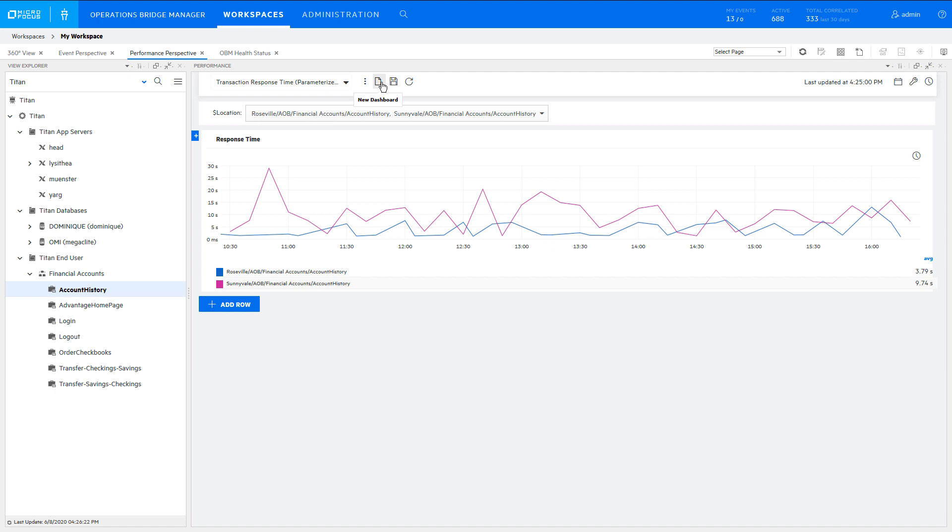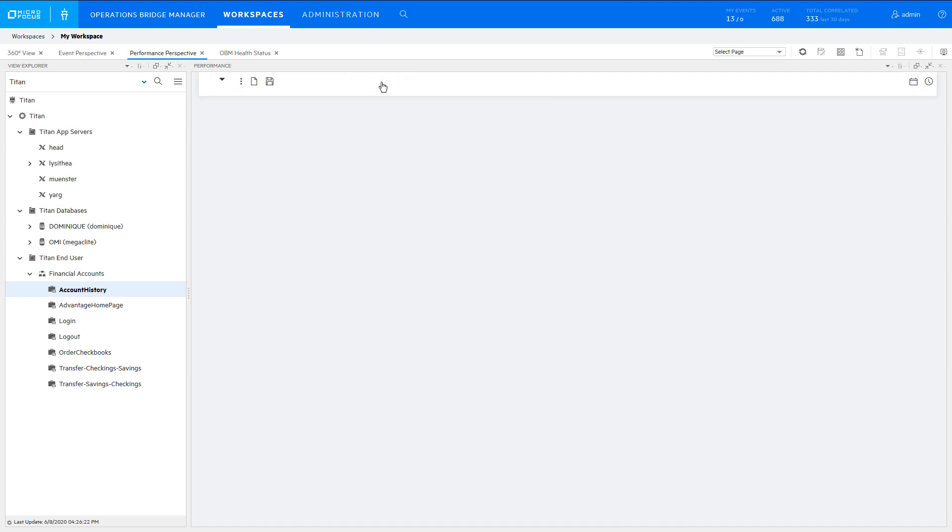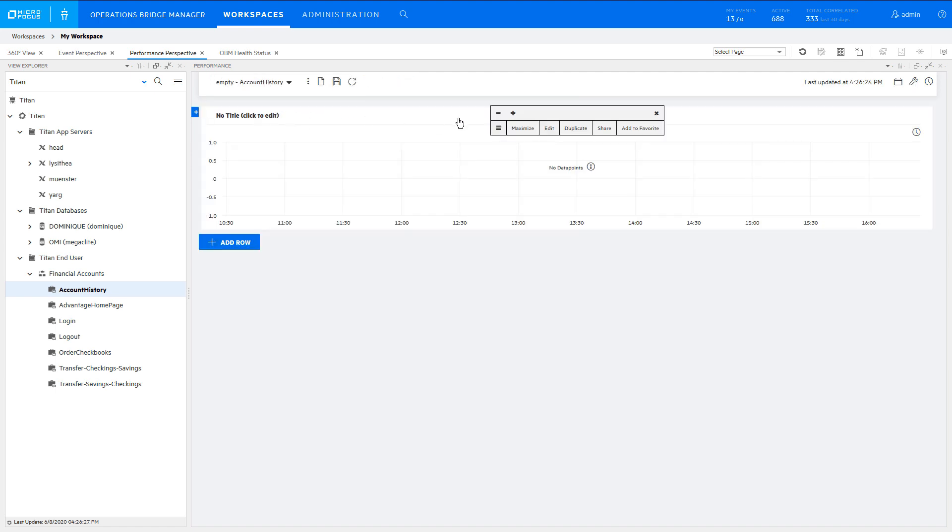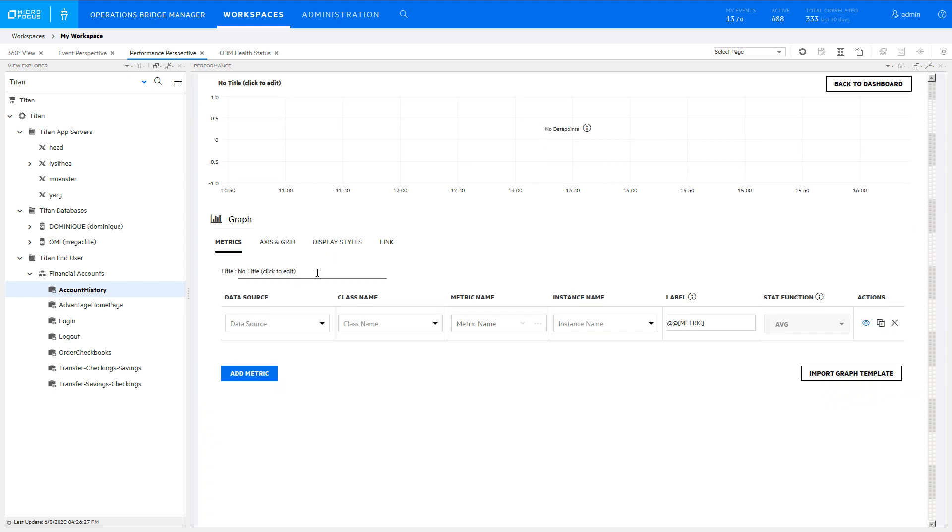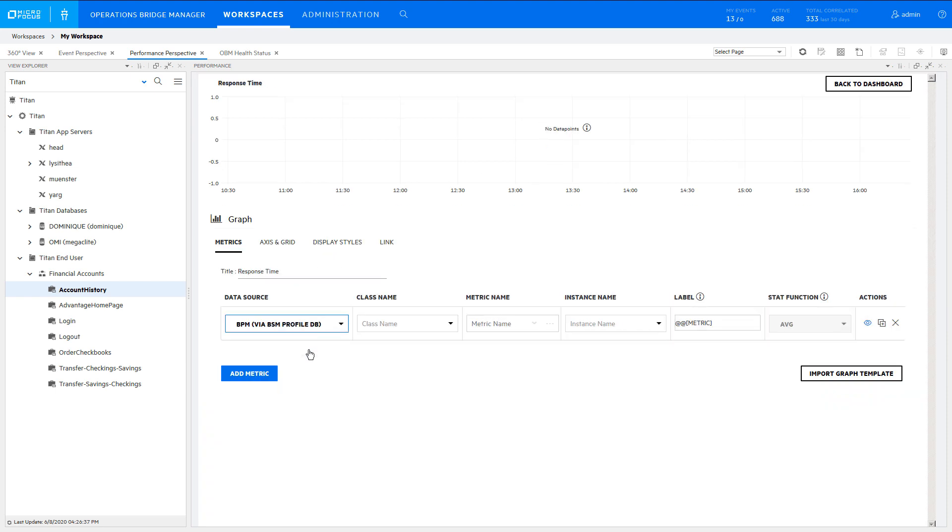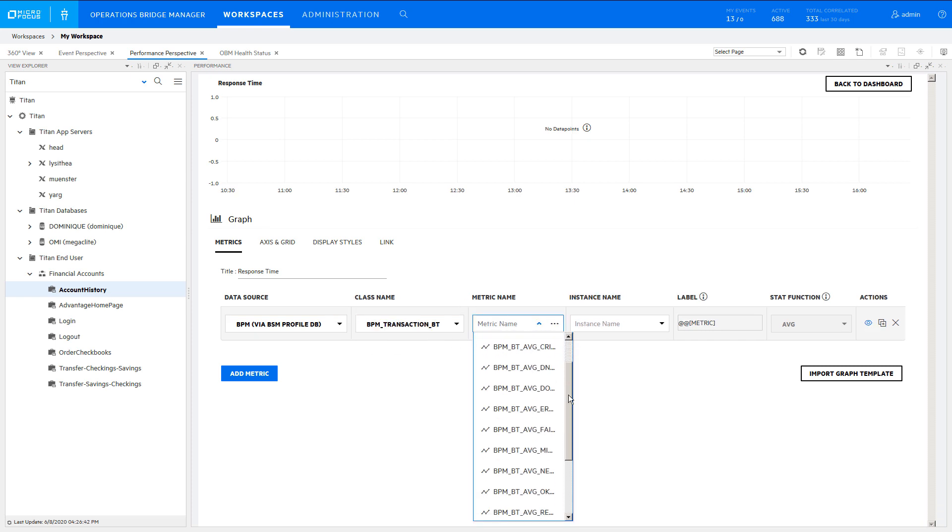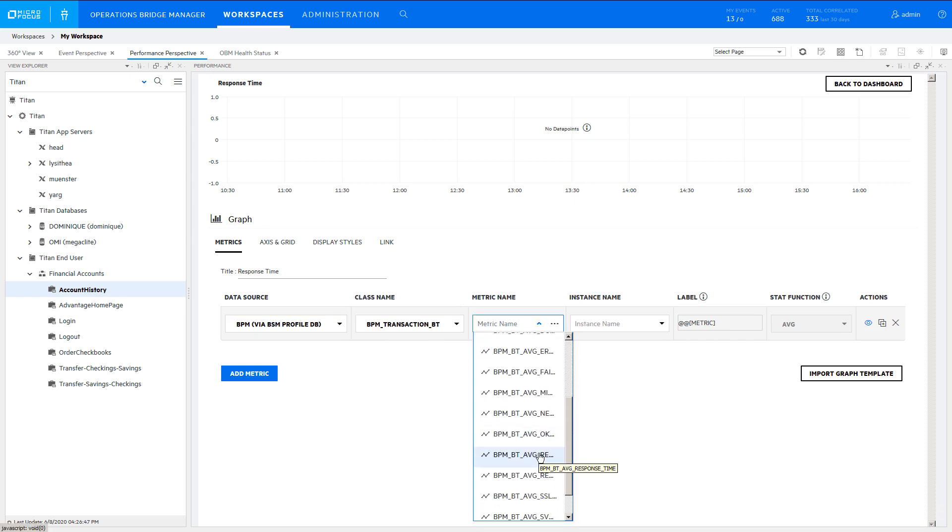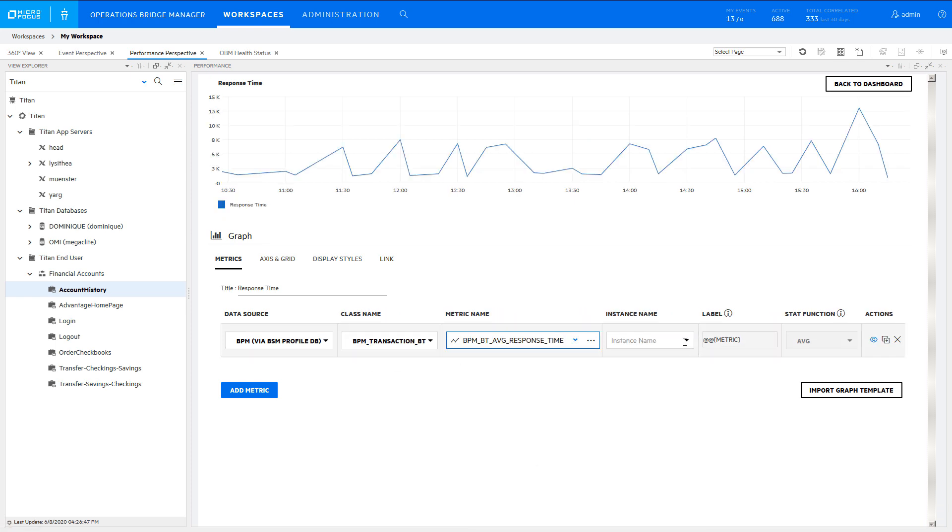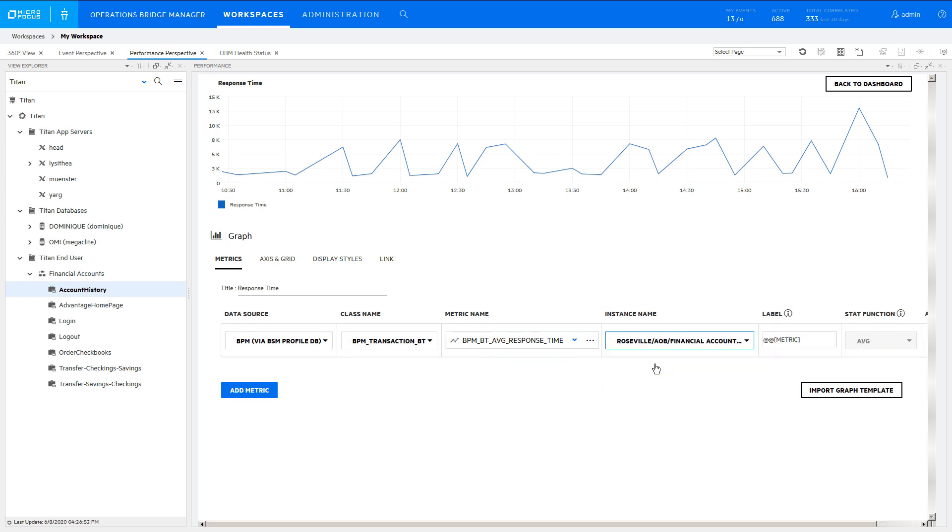Start by creating a basic dashboard that contains a chart with the metrics of interest. Since we are dealing with multi-instance data, select one of the instances as a temporary placeholder and click Back to Dashboard.